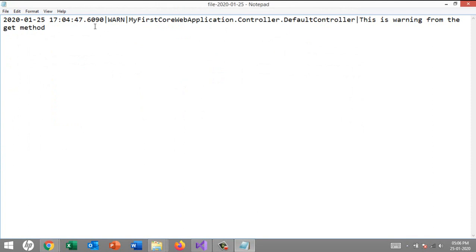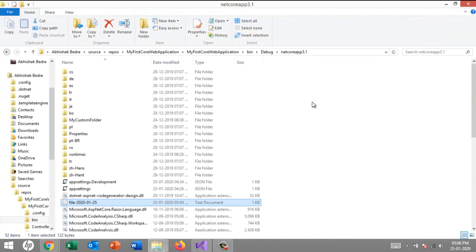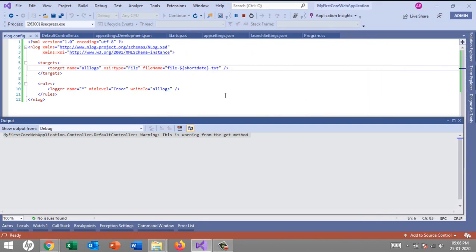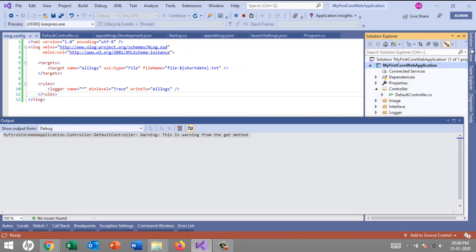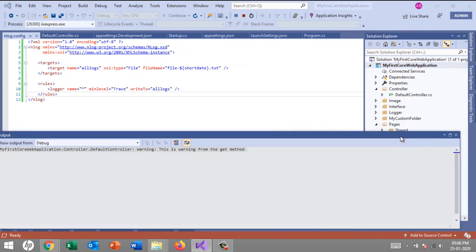This file-dash-current-date.txt will be created and that should be available under the project folder.